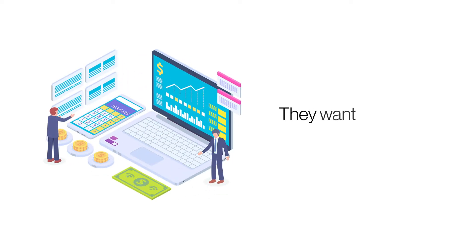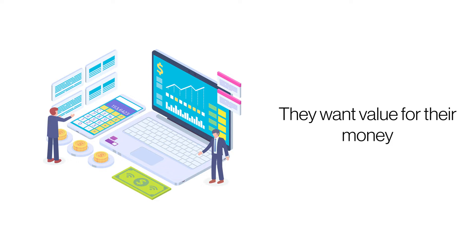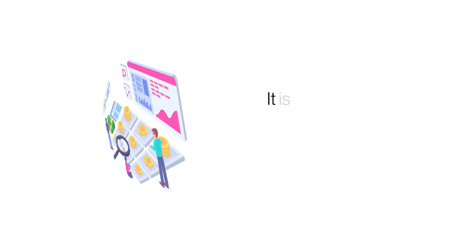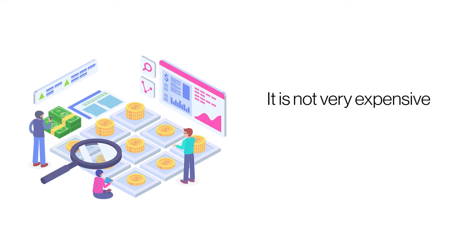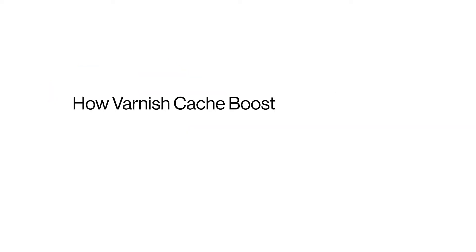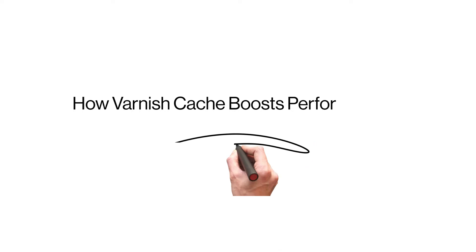Site owners are always on the lookout for ways to speed up their sites without spending too much. Caching is one of the simplest ways of speeding up a website without breaking the bank. Let's understand what VarnishCache is and how it helps in optimizing a website's performance.